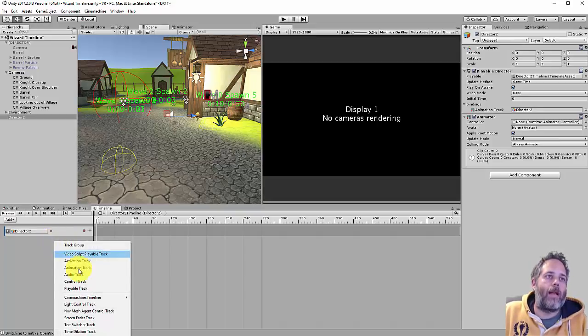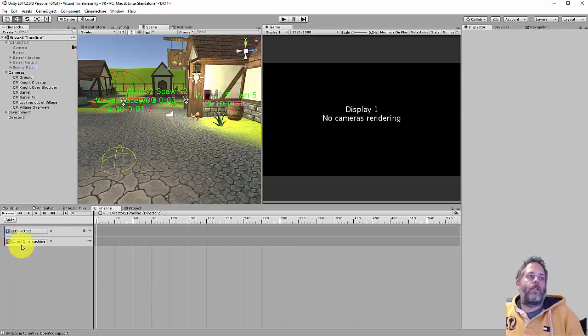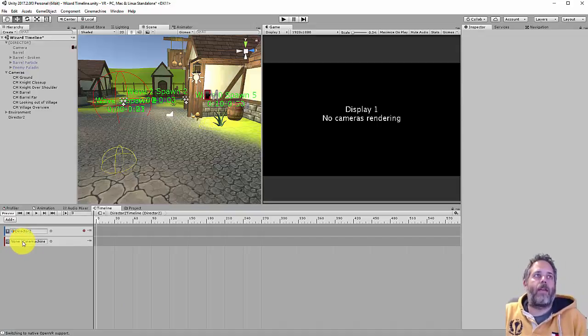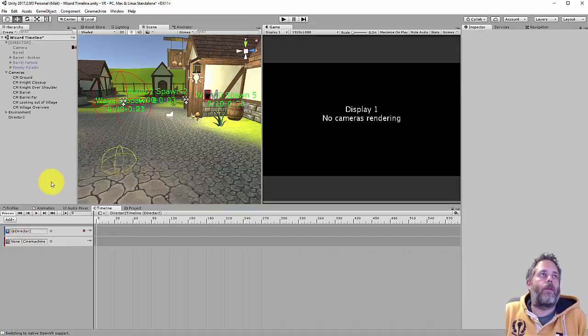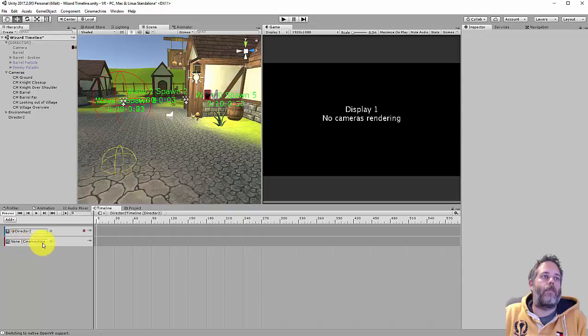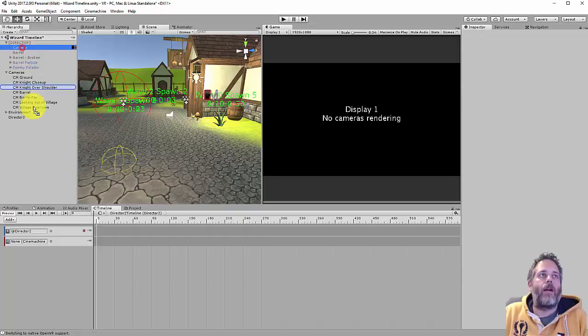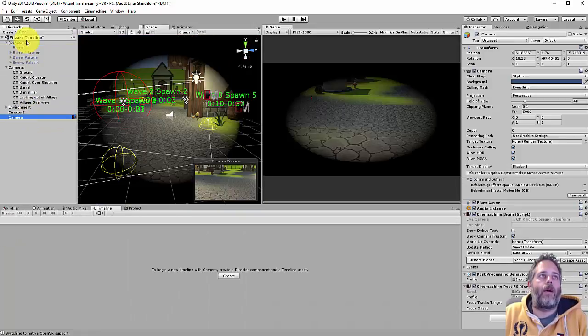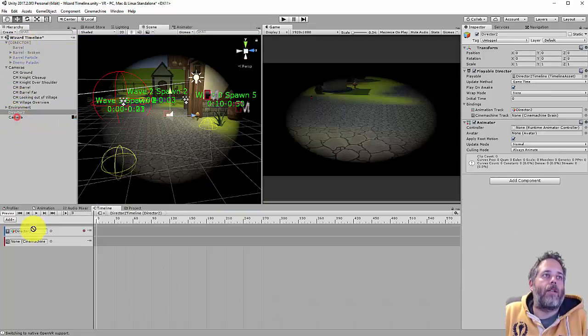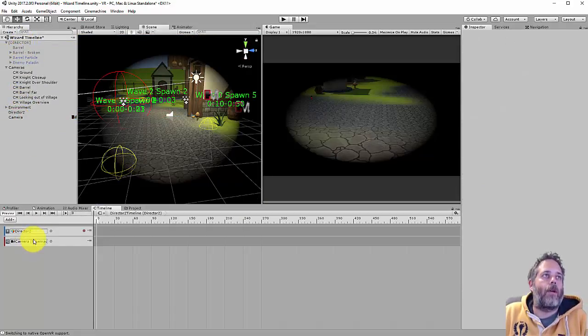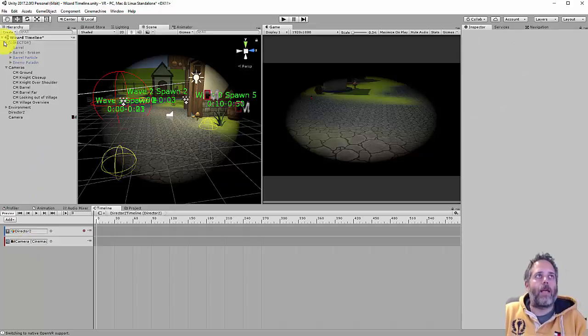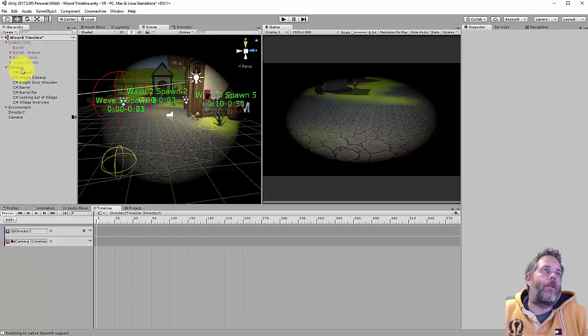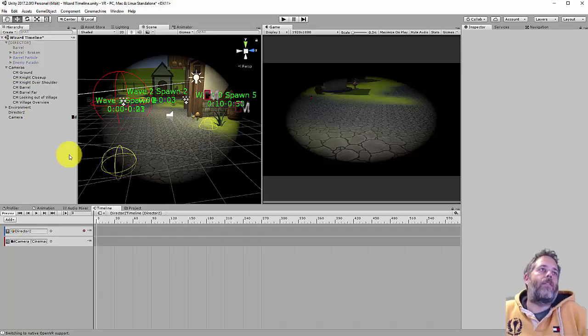The first thing I want to add is a Cinemachine timeline track. Now this has a field here for us to assign the camera that we want to bind this to. All these are binding fields, and we need to just pick an object to bind. So I already have a camera, I'm just going to drag my camera out of that old director and then assign the camera here.